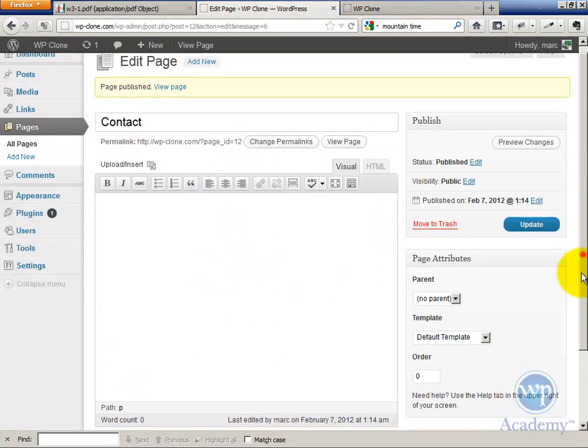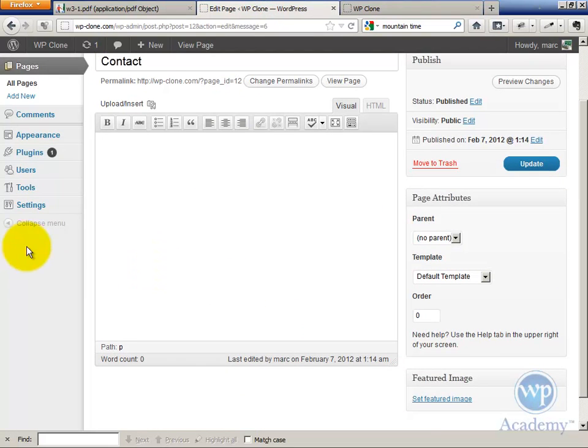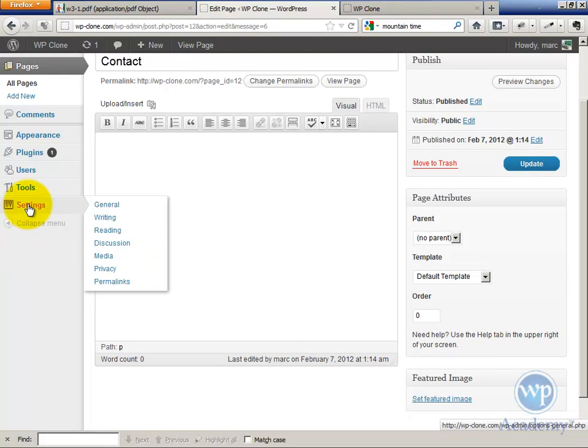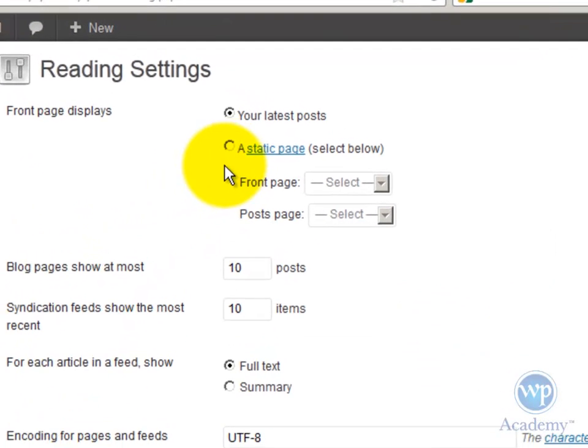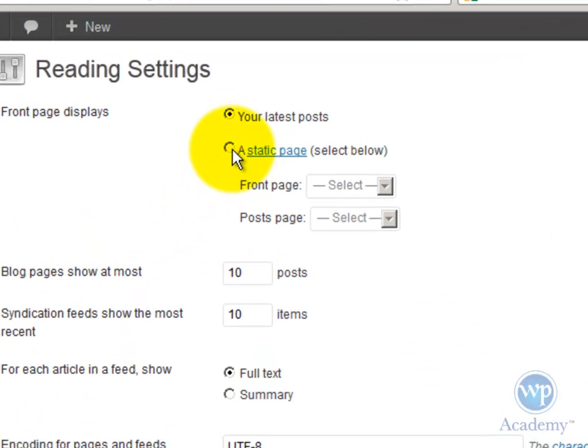Okay, so once again, this is conceptually a little tricky, but once you get it, you'll see. This is how you change a site from a blog, which is the default installation option, to a static site. Go under Settings, Reading, and you're going to choose a static page. Your front page displays a static page up here.